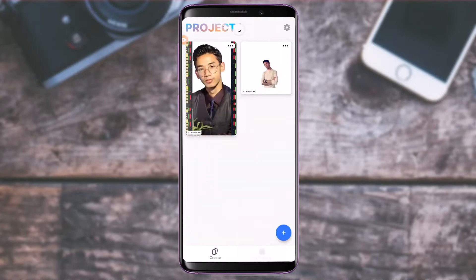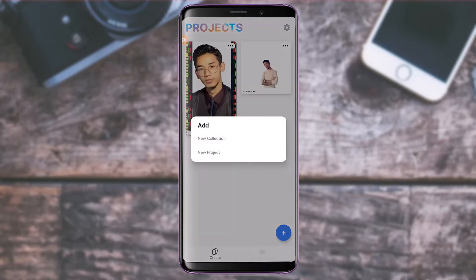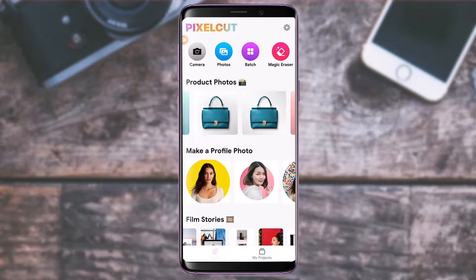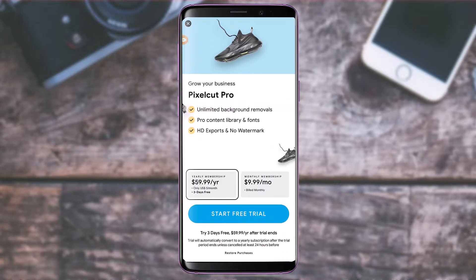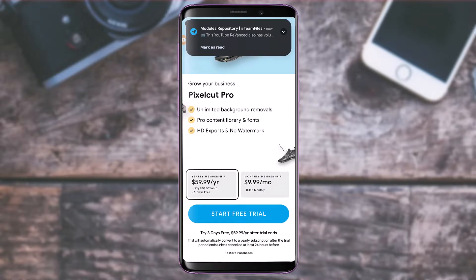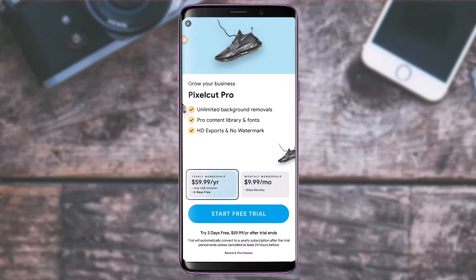If you want to start a new project, tap on the Project button and then the plus button to create a new collection or project. If you tap on the Settings icon (the gear icon) at the top right, you have the option to upgrade to the premium version, which includes unlimited background removals, a pro content library, fonts, HD exports, and no watermark.